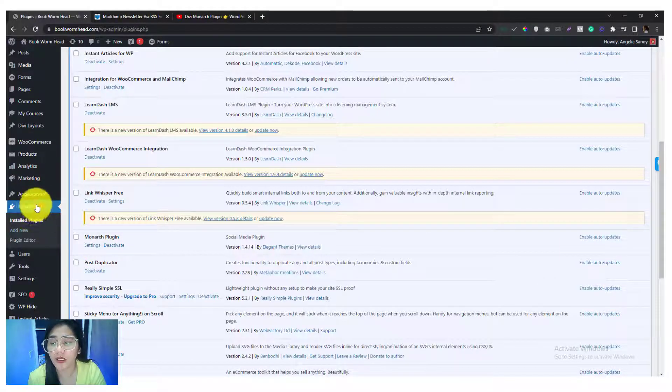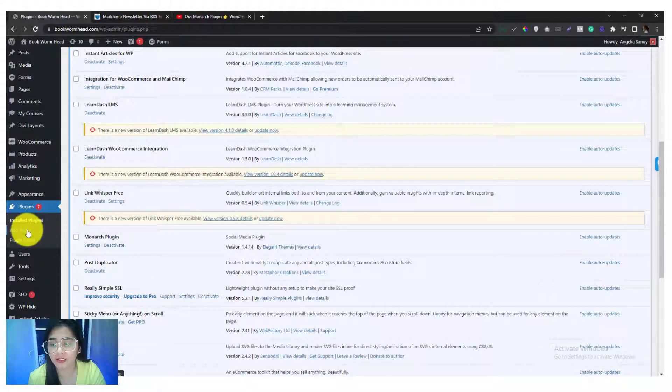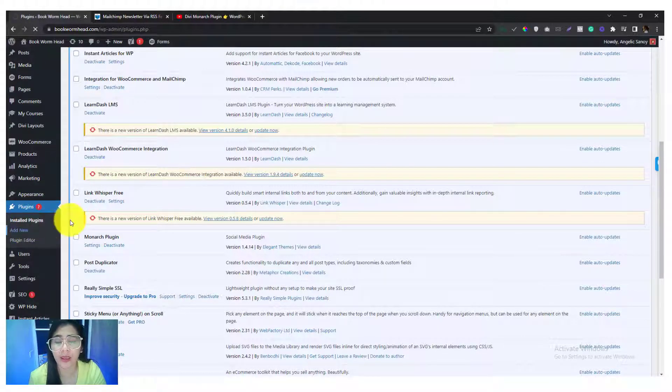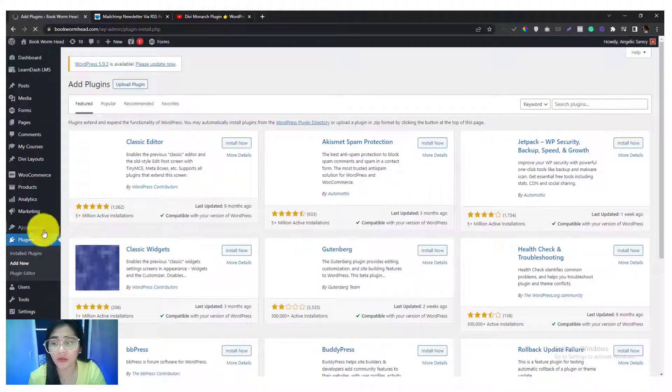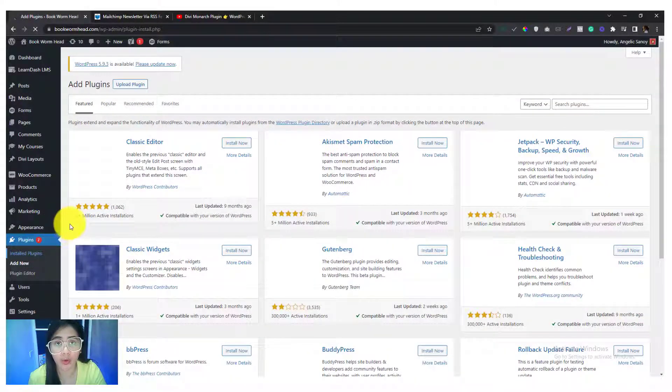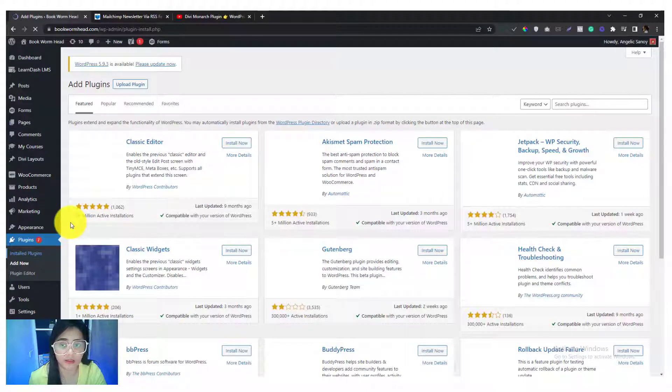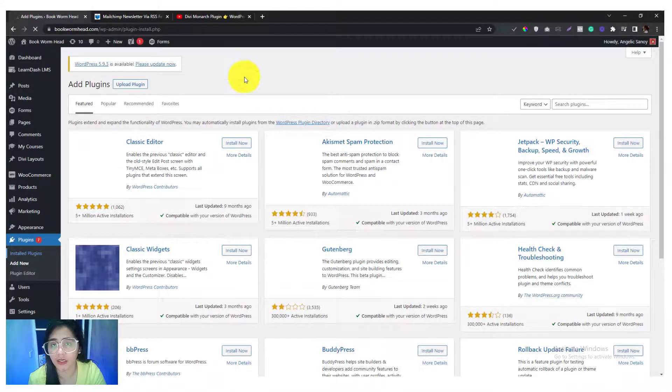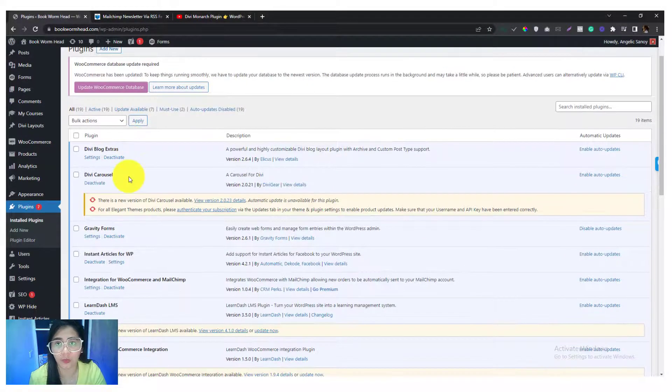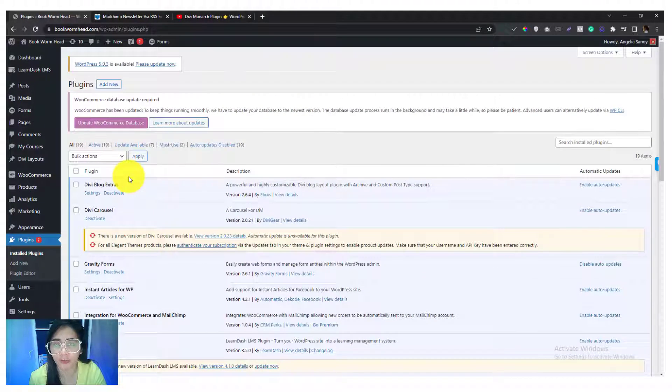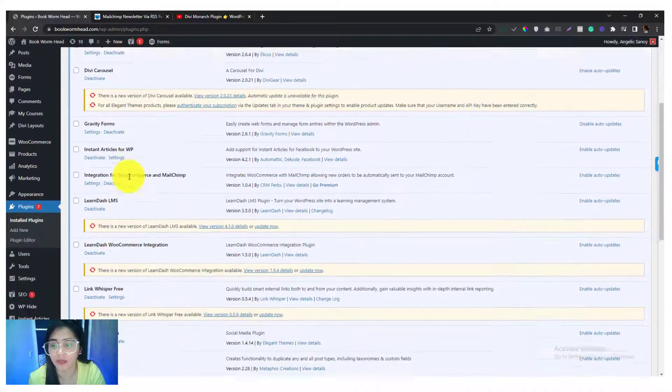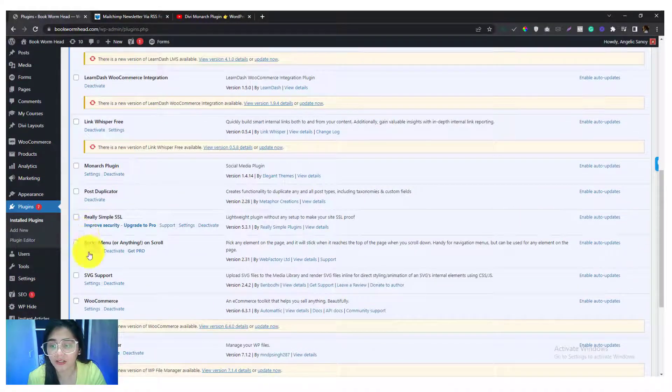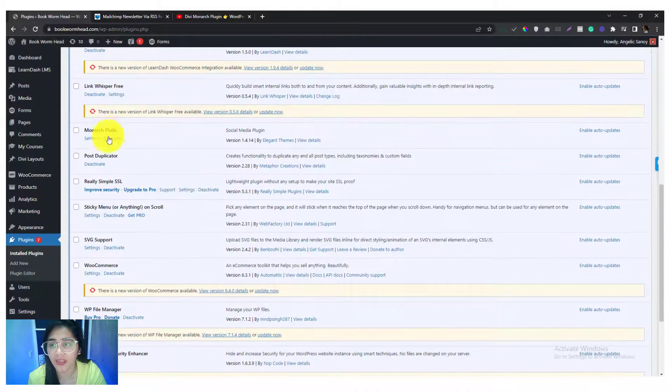Just simply go to the plugin section and click the Add New and then download that Monarch plugin into the Elegant Themes. You can see that when you have, I mean you can download straight the zip file once you have the license of Elegant Themes. So activate that Monarch plugin.